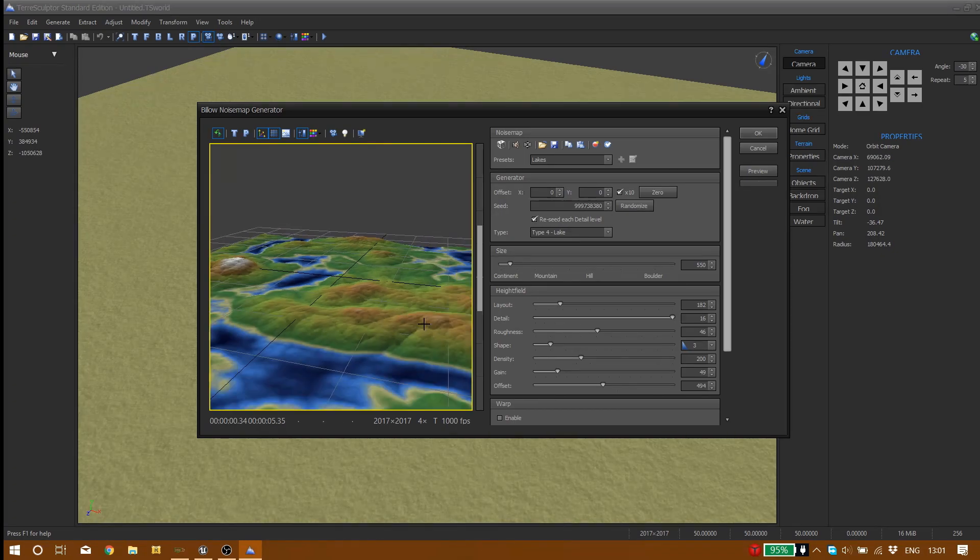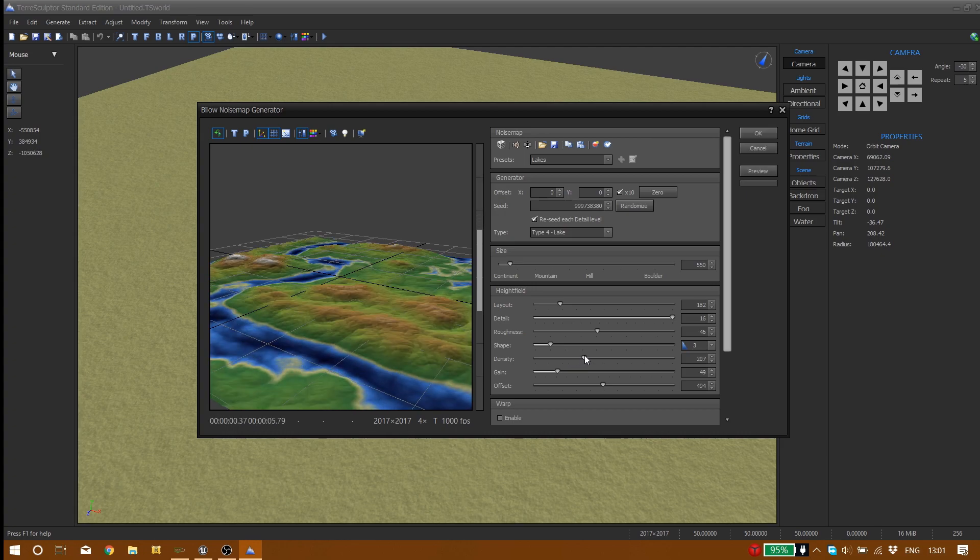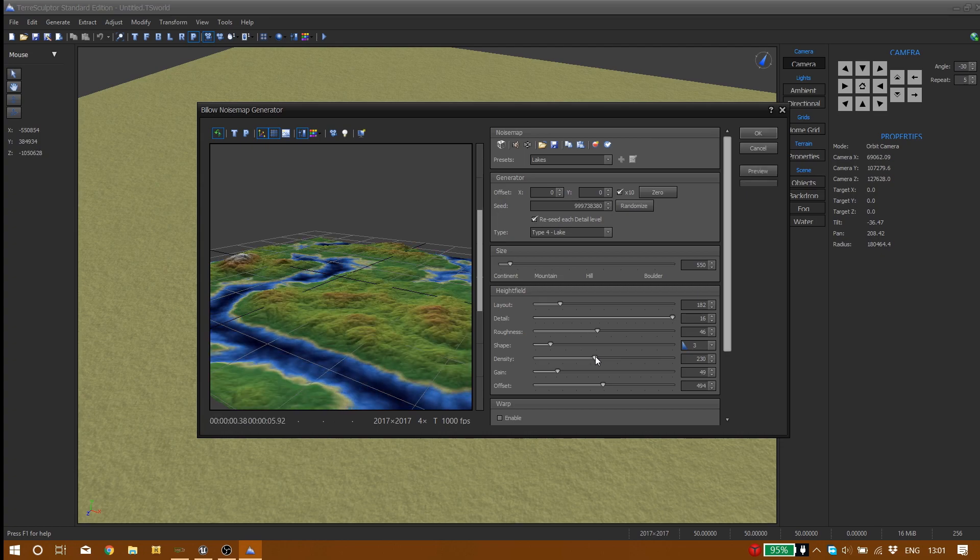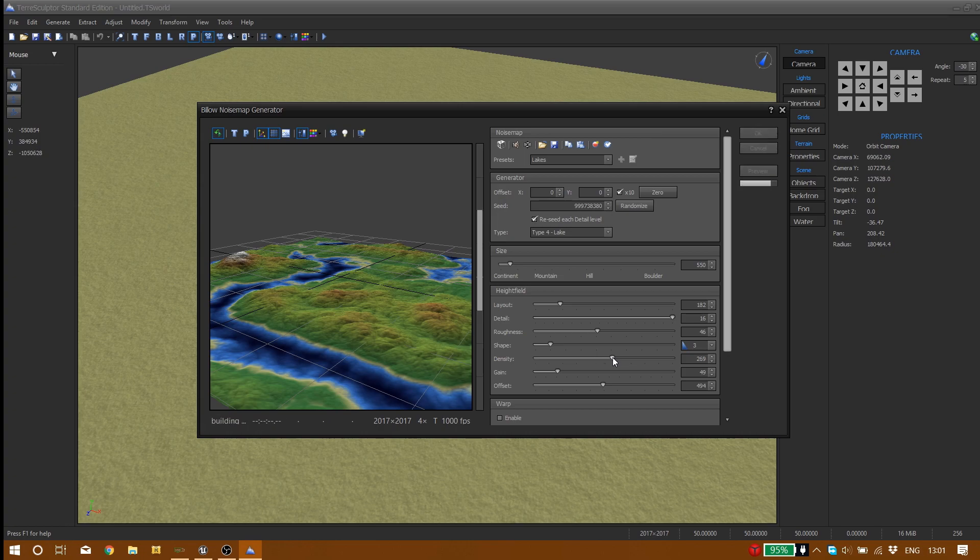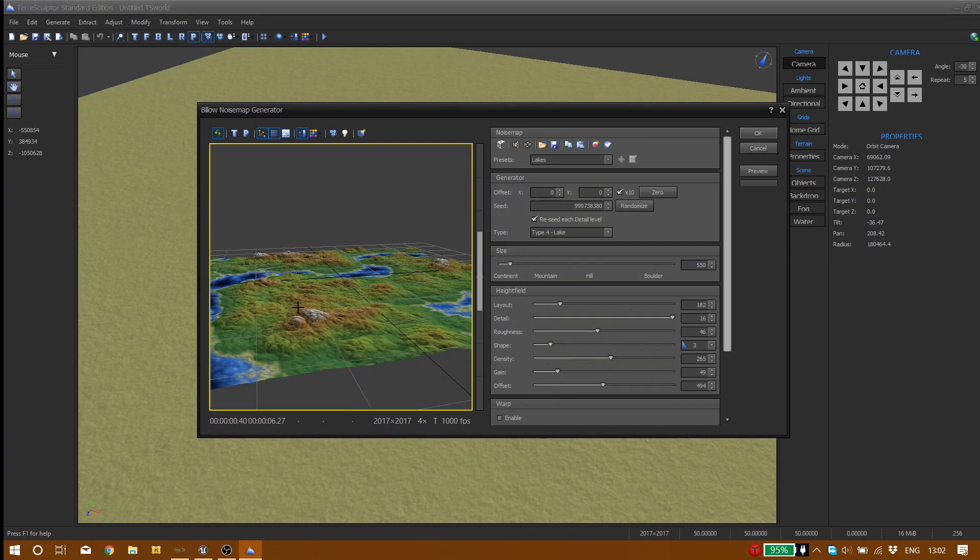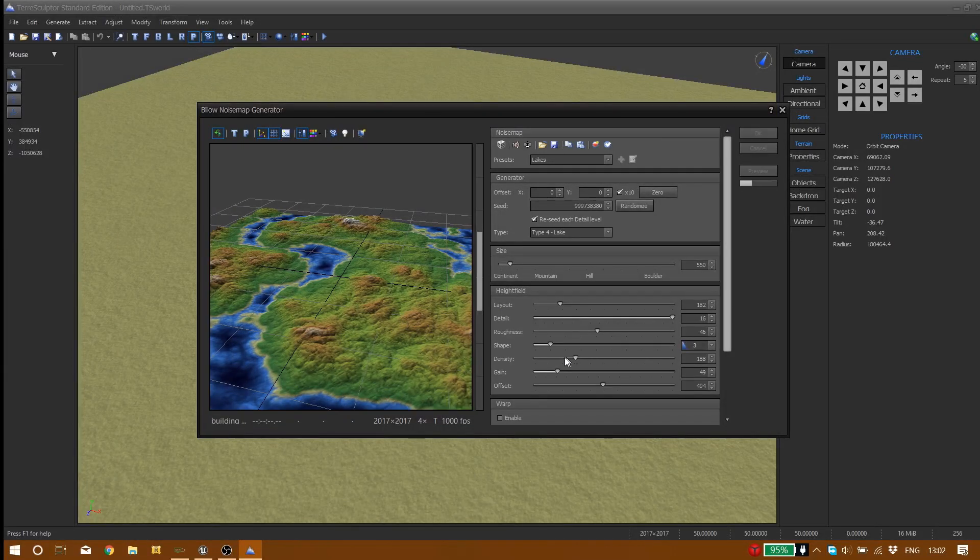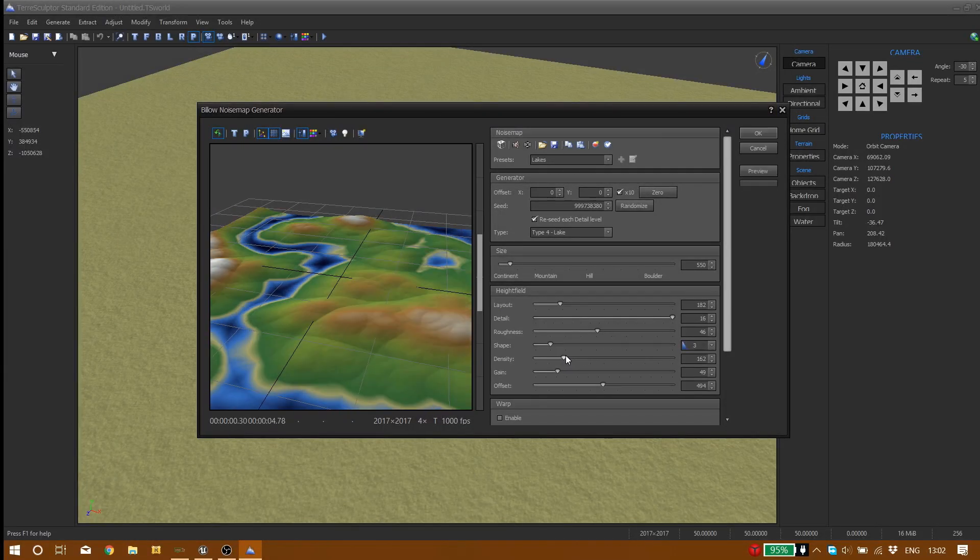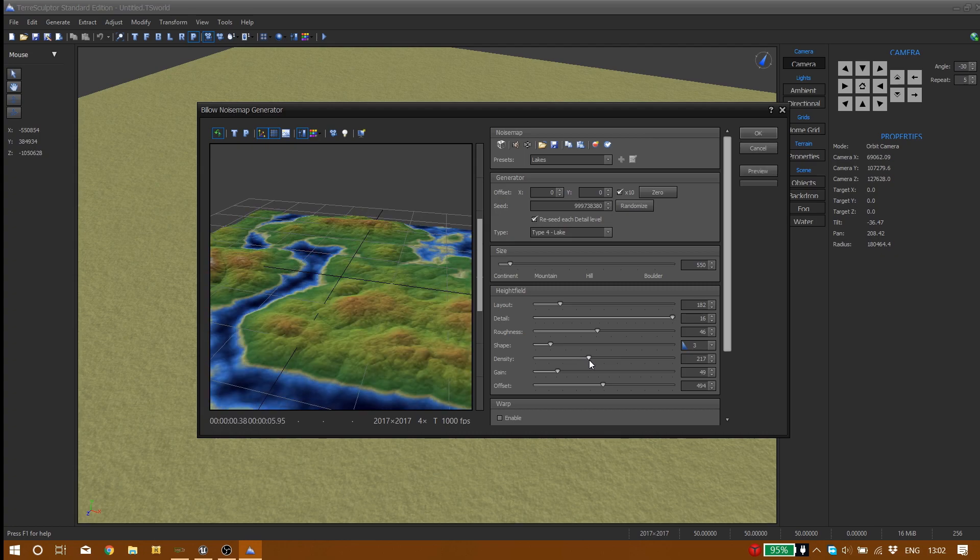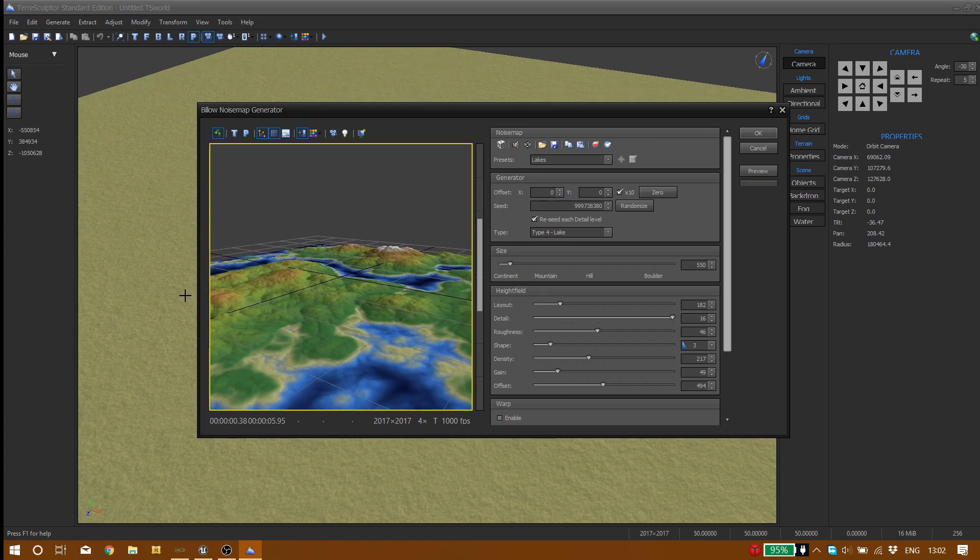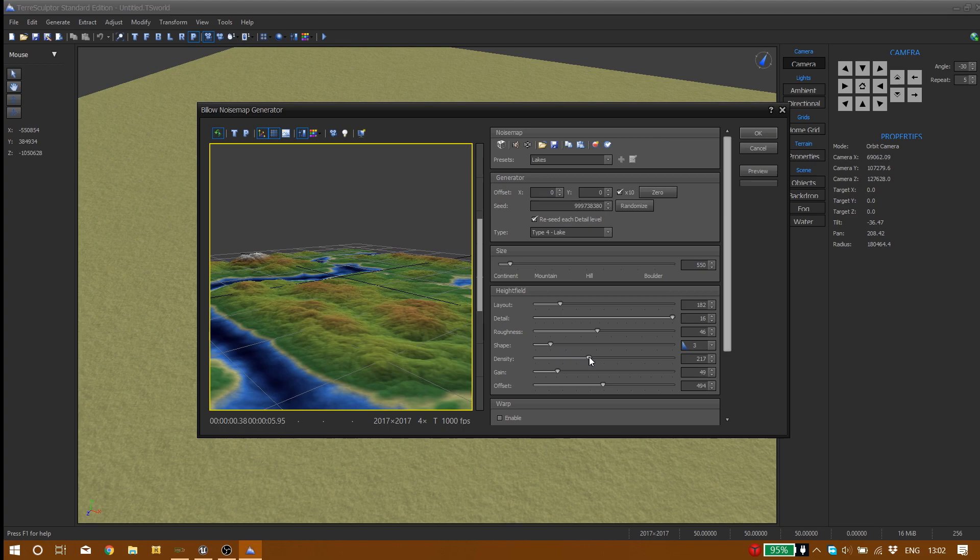Then we have density which just changes your landscape density. Maybe you want high density something like that, or low density something like that. Depends on you to pick any of them that you want. Let's go with this one. Yeah, this one seems to be very good.